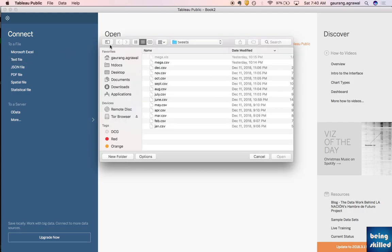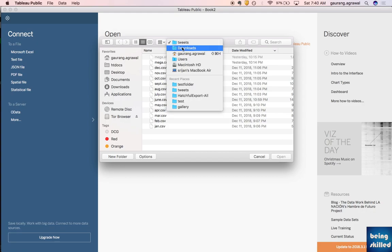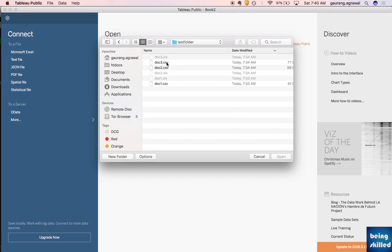We don't want all the content shown here — we just want to go to the test folder. Here we can see that we have three CSV files. Don't worry about the number right now; these are three files but you can import 10 or 20 files using the same method.